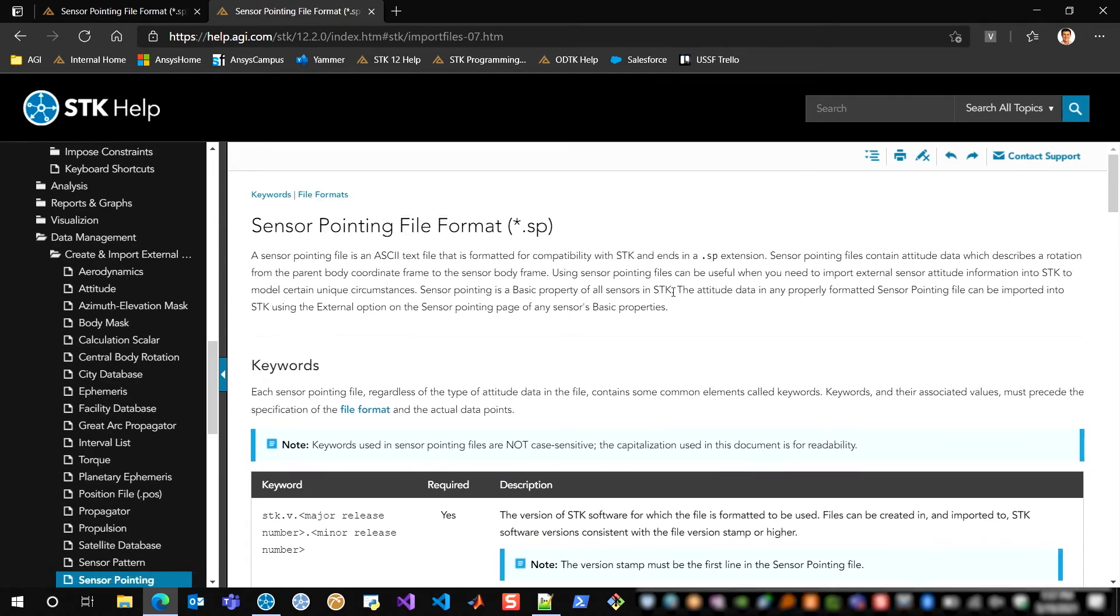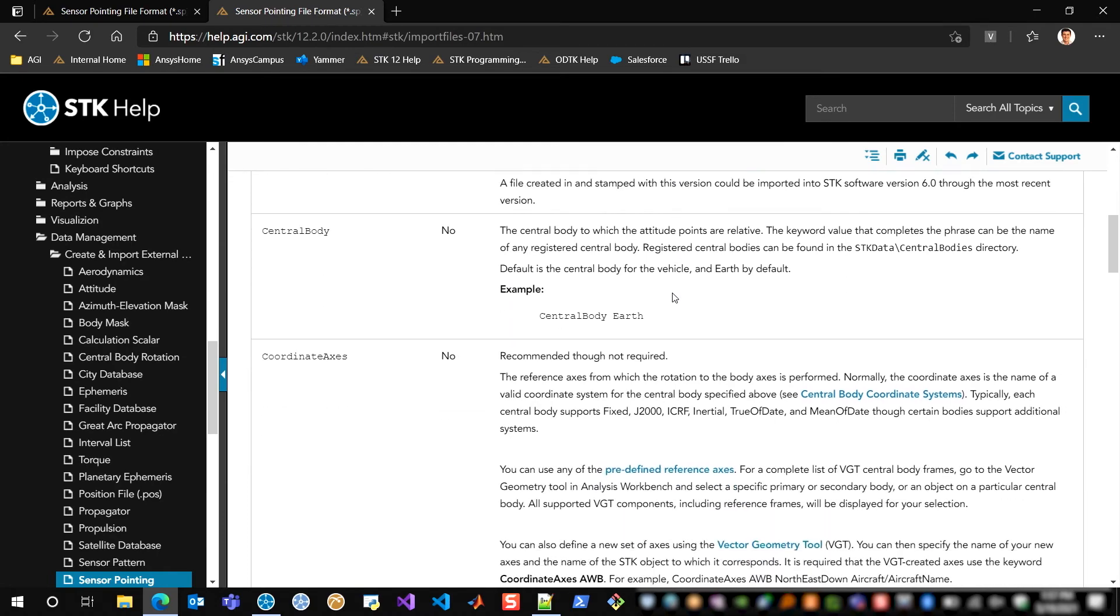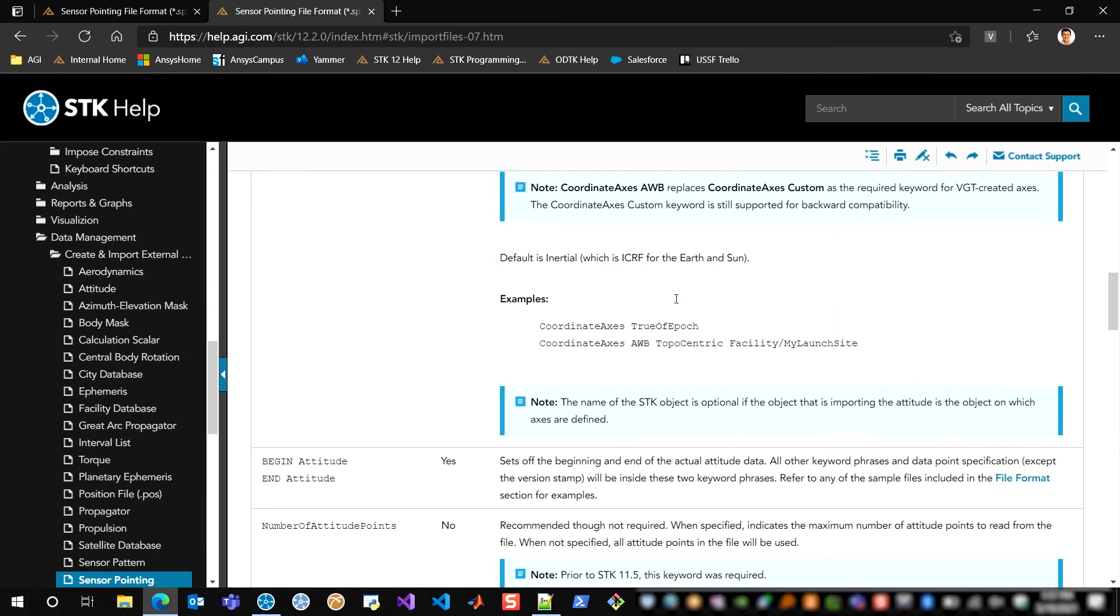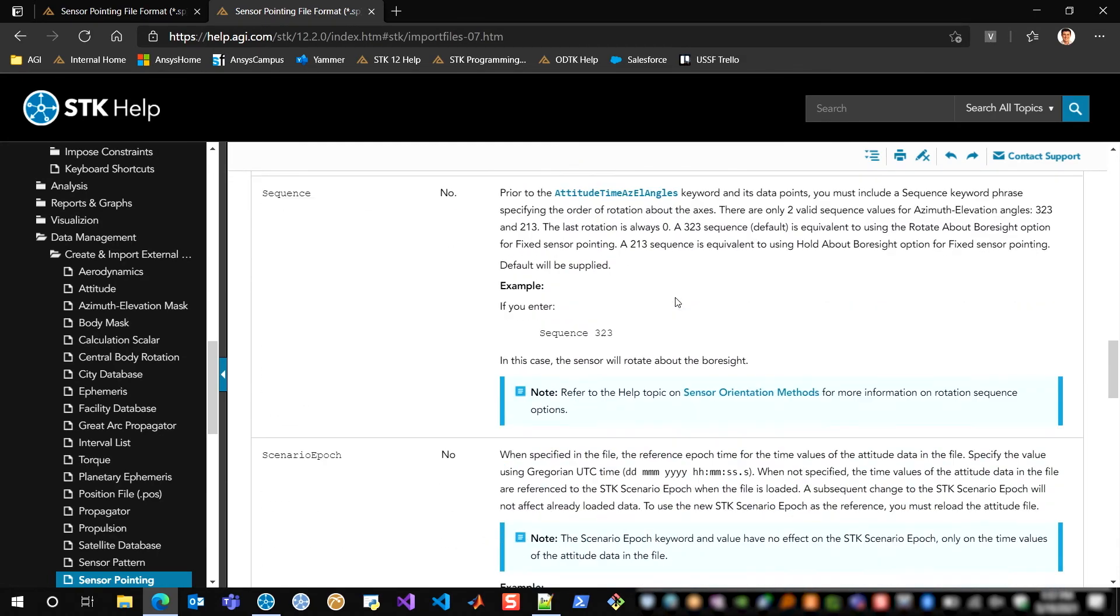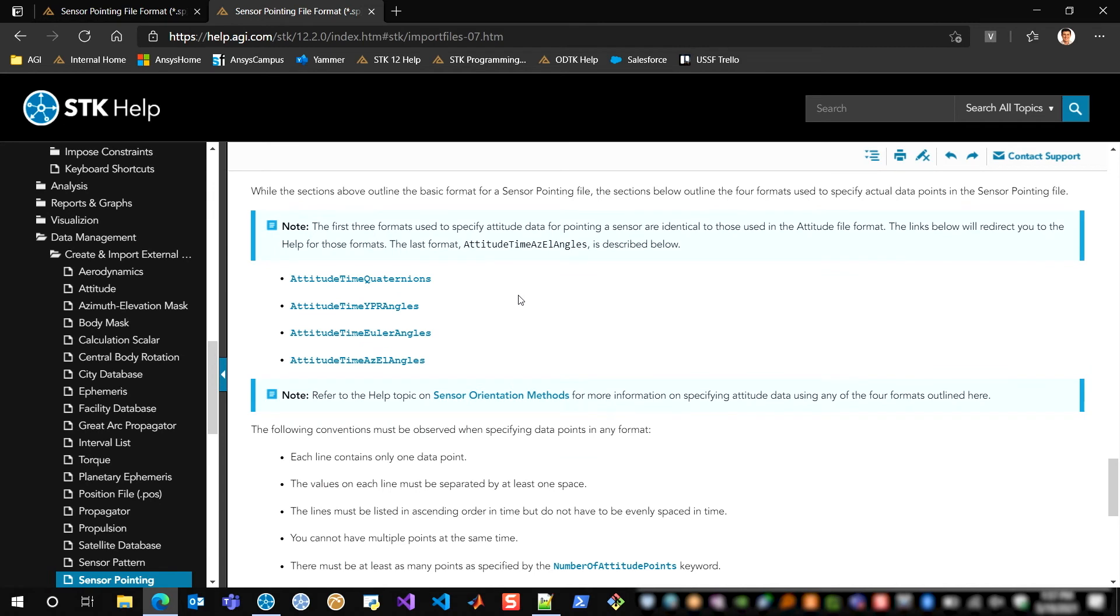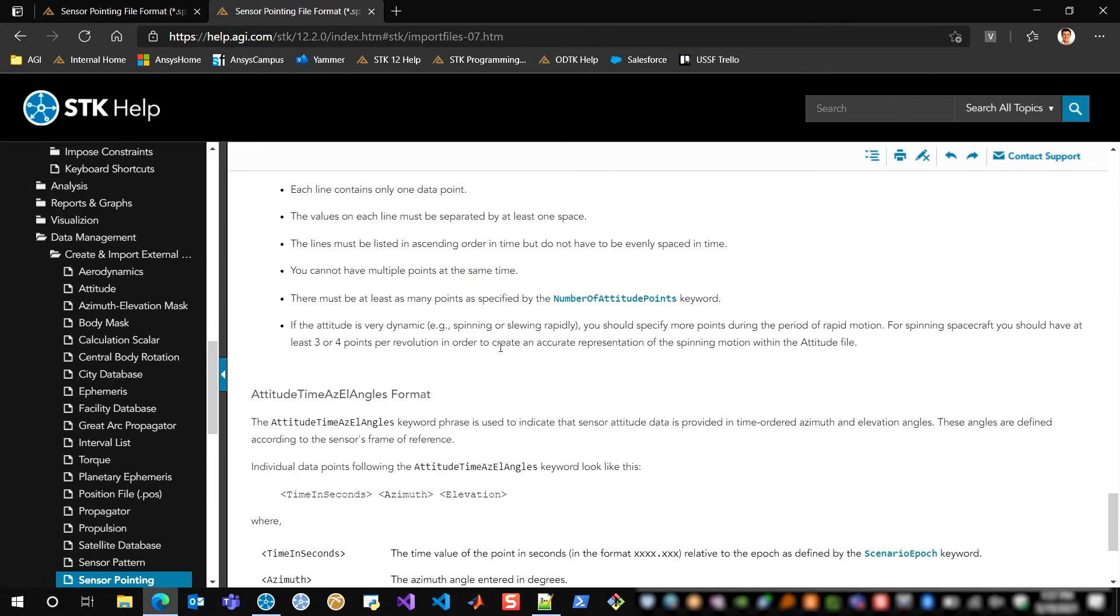And here I can see the sensor pointing file format help page, and it has all of the detail about each of the flags that can be set, the different types of attitude that you can use. So here we have quaternions, yaw pitch roll angles, Euler angles, and azimuth-elevation angles. So, please check out the help if you need any additional assistance.